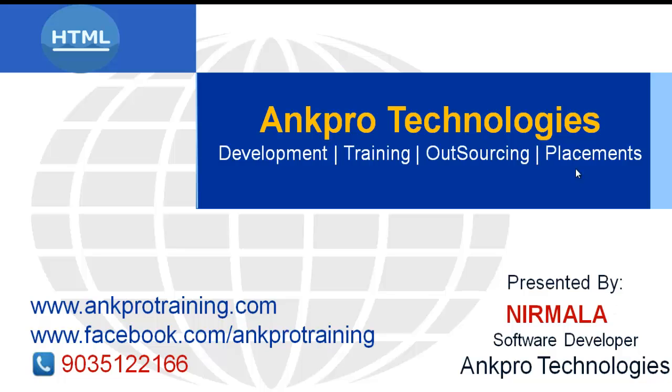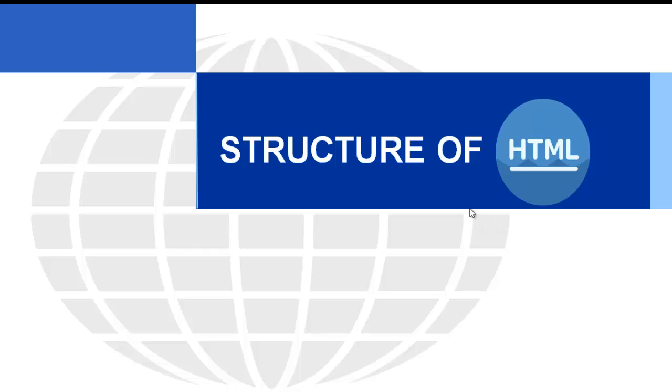Hello, welcome to HTML Tutorials brought to you by ANKPRO Technologies, myself Nirmala. In this session, we are going to learn the structure of HTML.